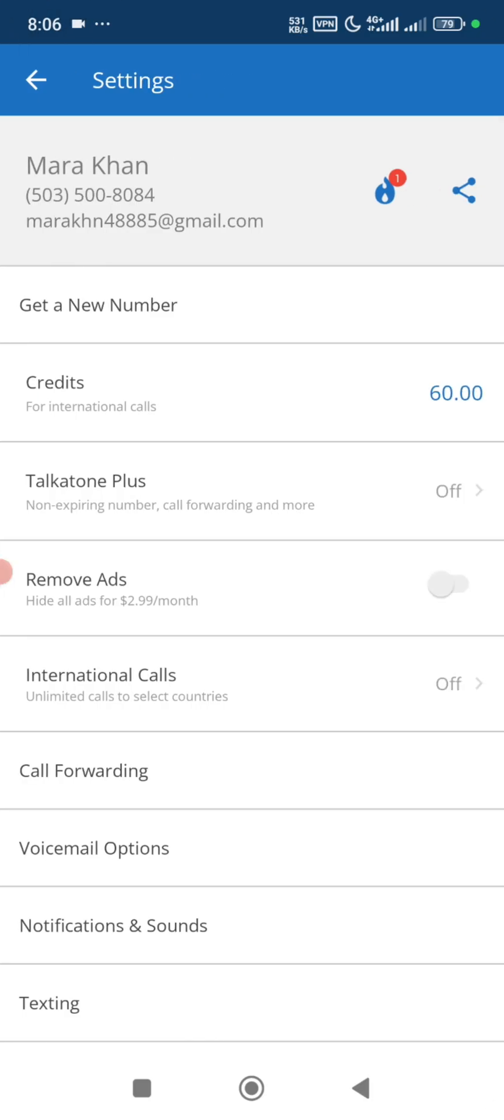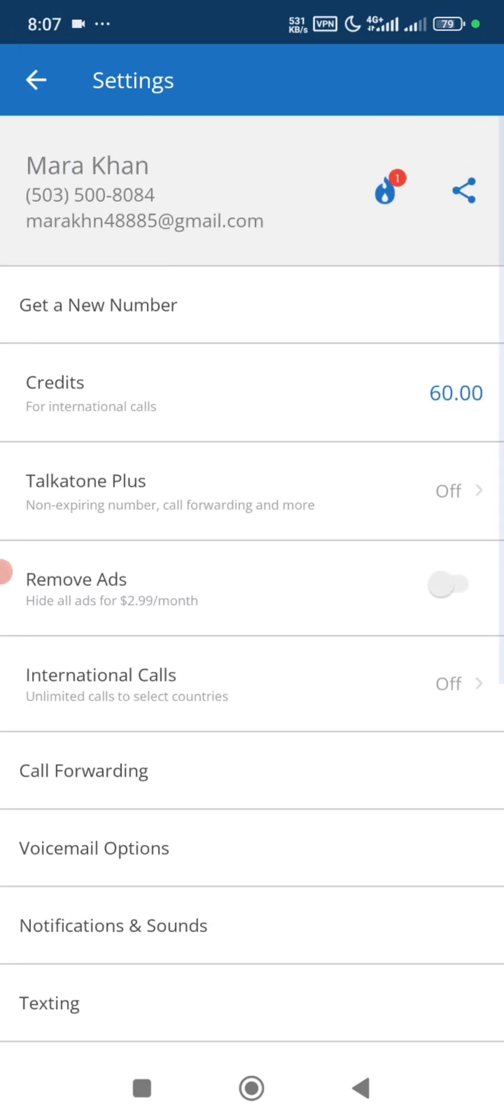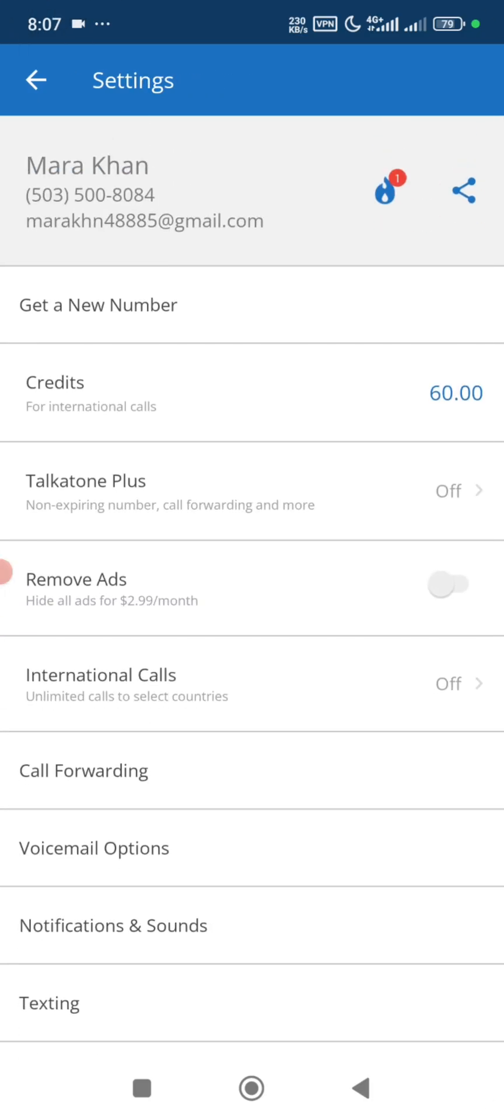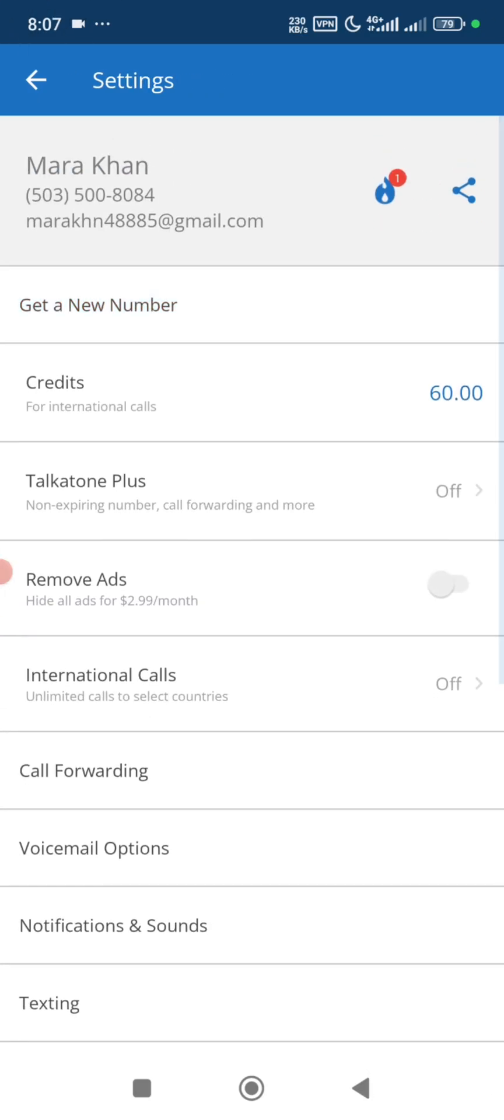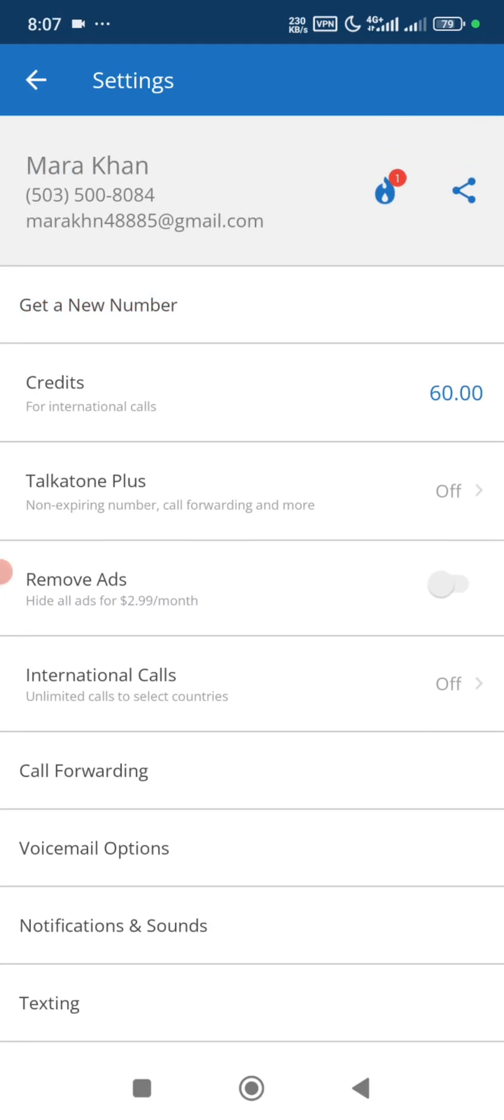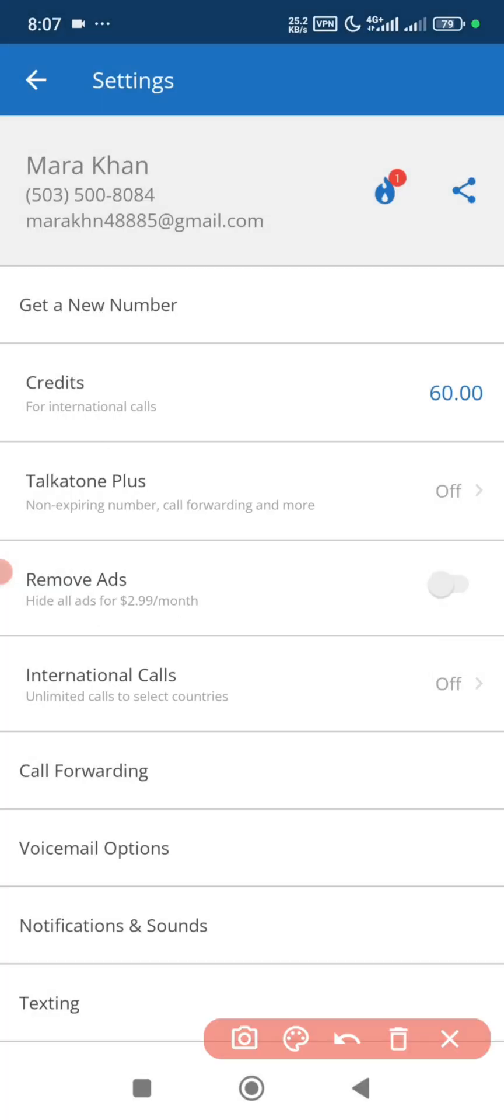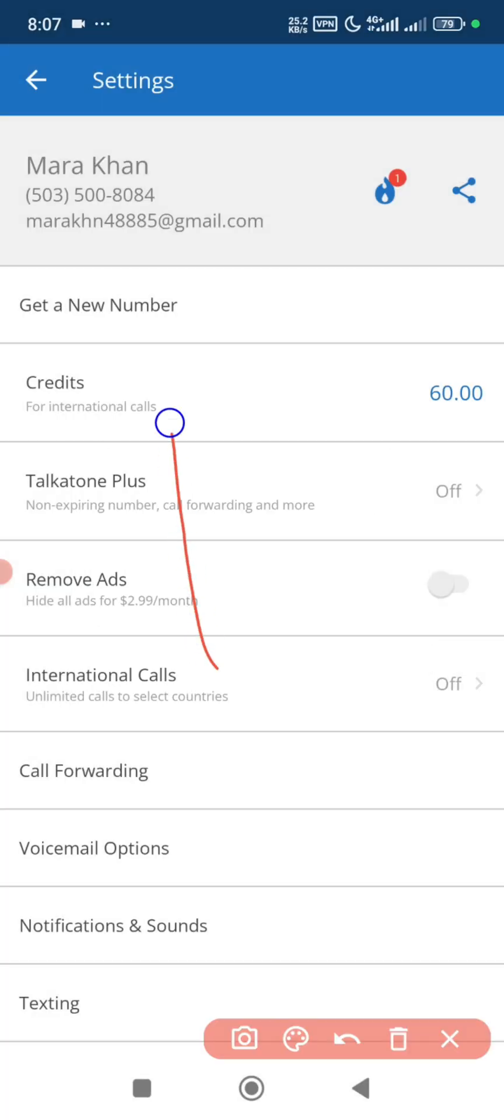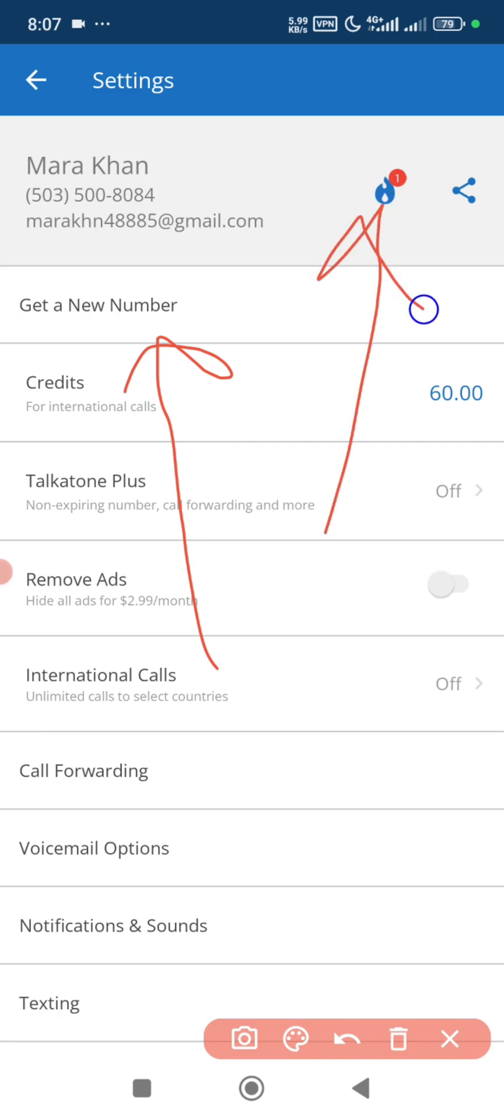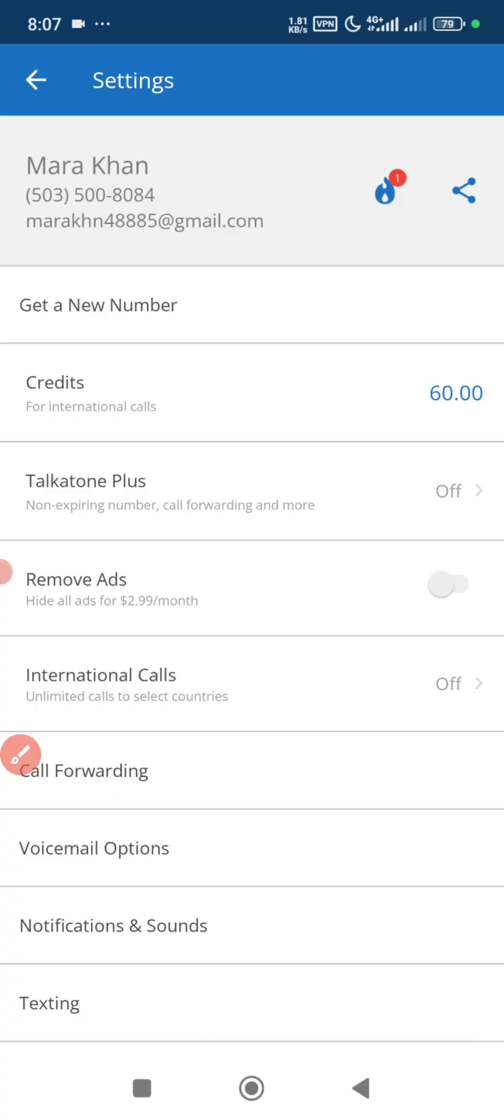You can see my current Talkatone number here. I tap on it and you can see an option that says get this number, or we can just use here which signifies burn. So we tap on the burn number.